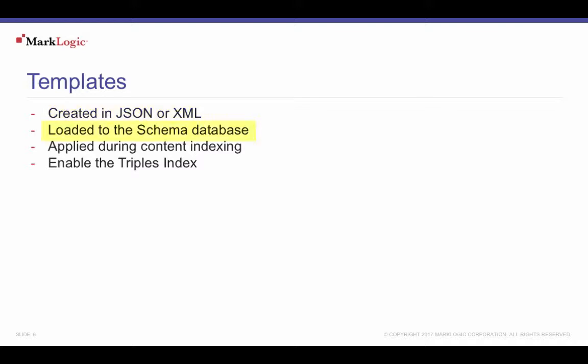Template documents are loaded to the MarkLogic schema database that's configured for your content database. They're loaded just like any other MarkLogic document. You can use the REST, Java, Node.js client APIs, MarkLogic content pump, or the built-in query languages, XQuery and JavaScript. Templates are applied to appropriate document content when the content is loaded and indexed.